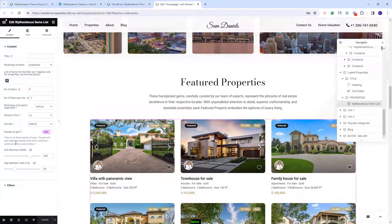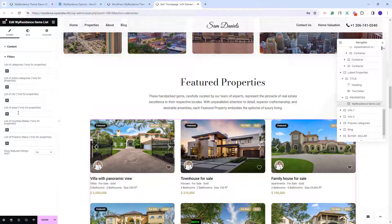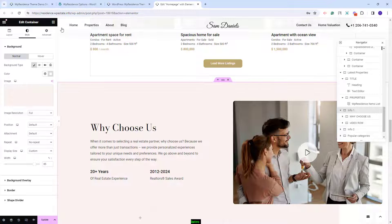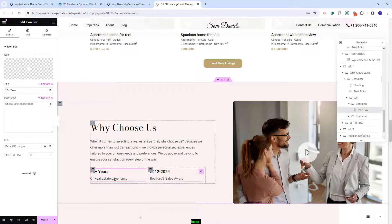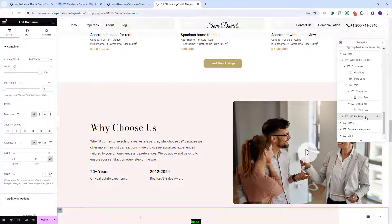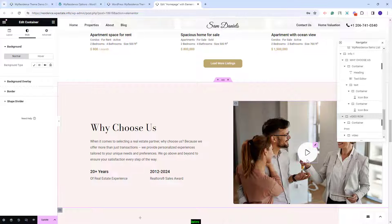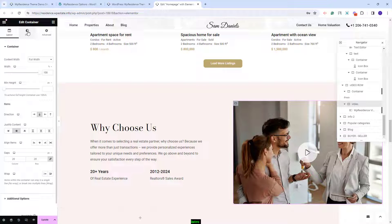Currently the widget is set to display as grid, meaning the number of units per row is calculated based on the values added. You can disable the grid option and adjust settings manually, or keep the grid option. You can also filter properties by category. In the next section we added an image that can be changed in Style, text with the heading widget, and two elements using the icon box widget. In the same column we added a container with an image and the video widget — the play button was added with the VP Residence video player widget, where you can change the icon and the video that plays.